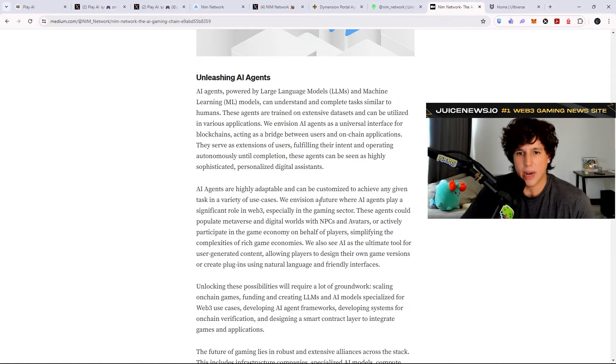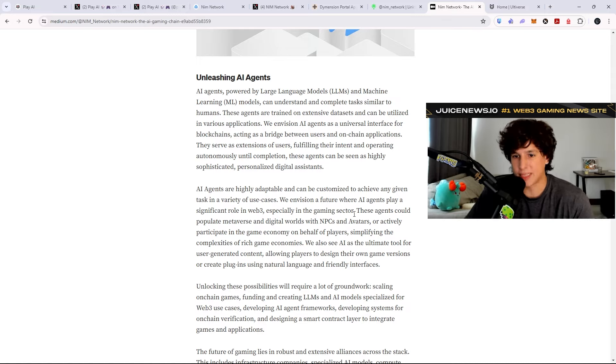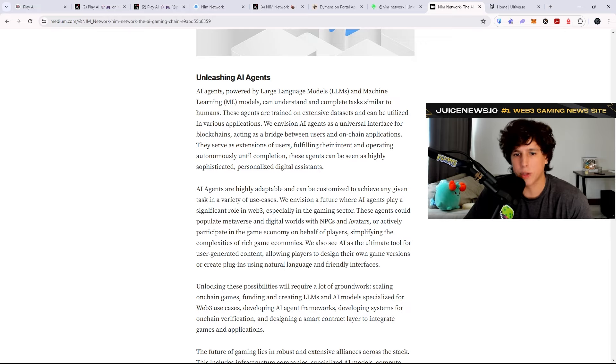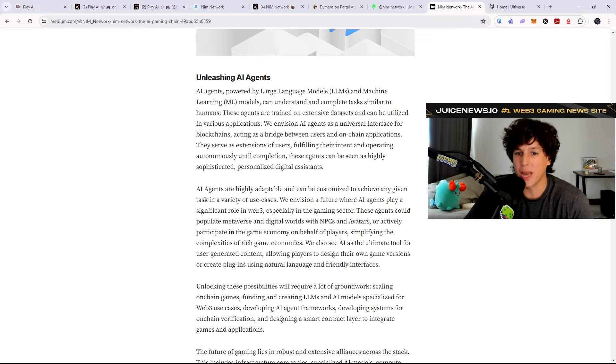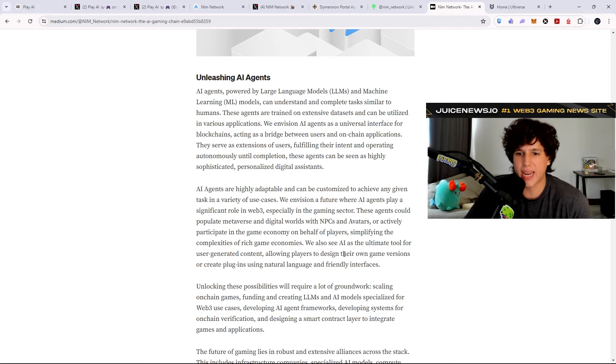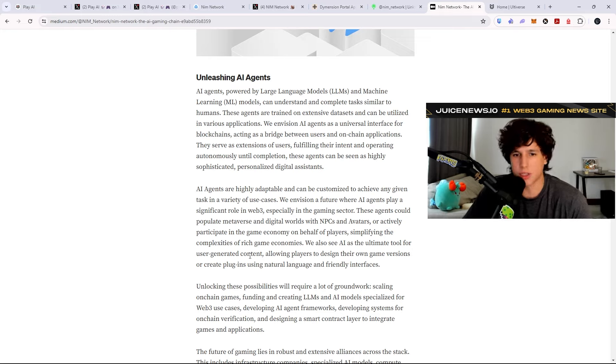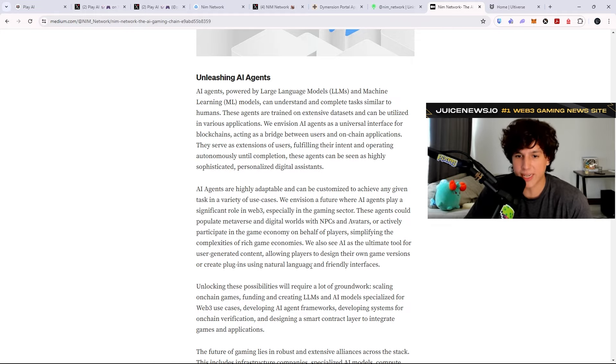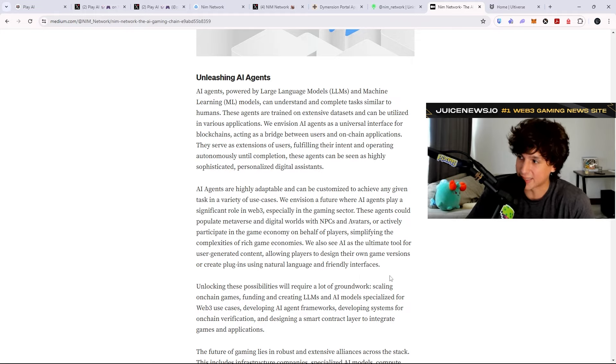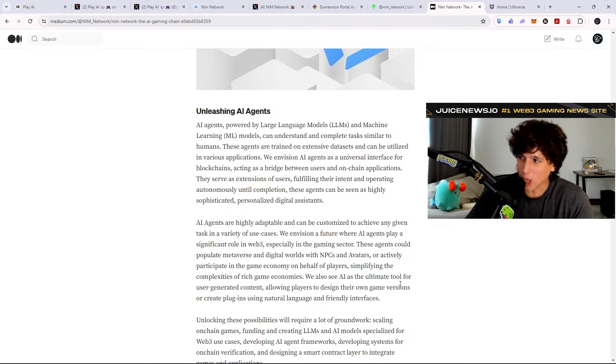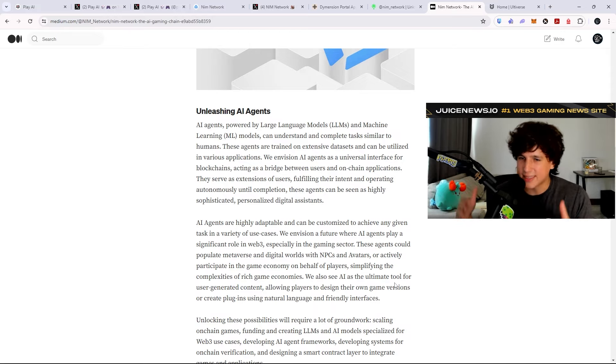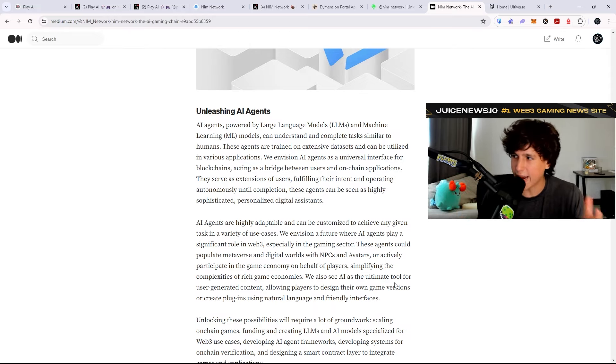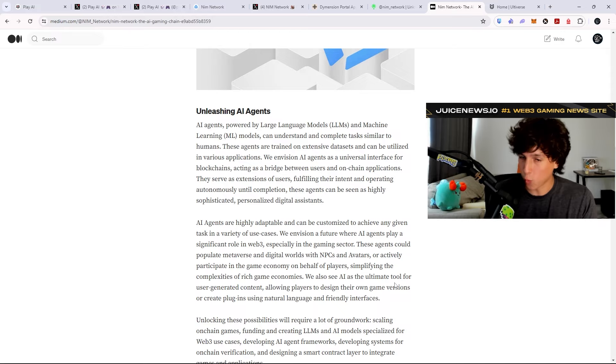AI agents are highly adaptable and can be customized to achieve any given task in a variety of use cases. We envision a future where AI agents play a significant role in Web3, especially in the gaming sector. These agents could populate metaverses and digital worlds with NPCs and avatars or actively participate in the game economy on behalf of the players, simplifying the complexities of rich game economies. We also see AI as the ultimate tool for user-generated content, allowing players to design their own game versions or create plugins using natural language and friendly interfaces.